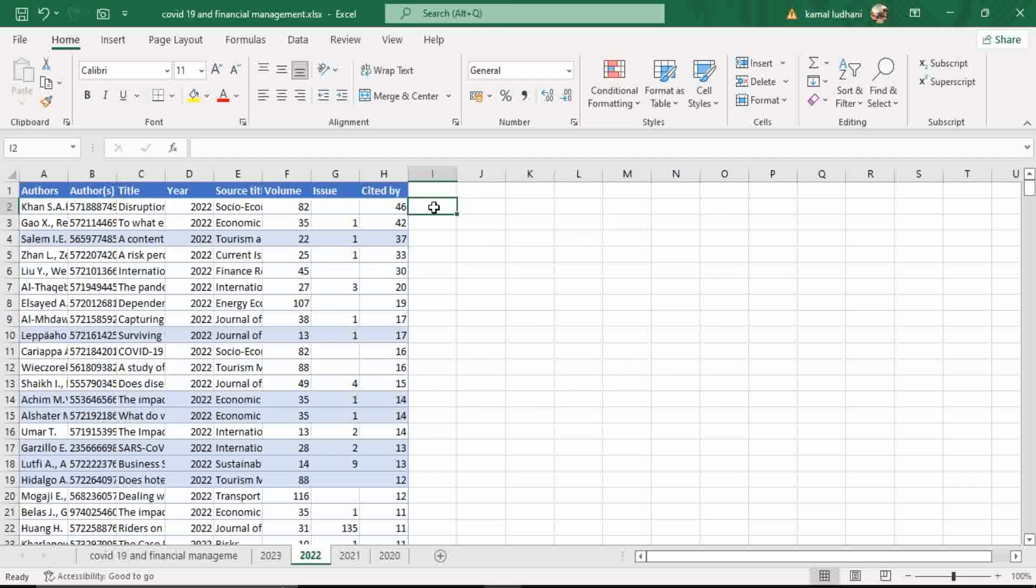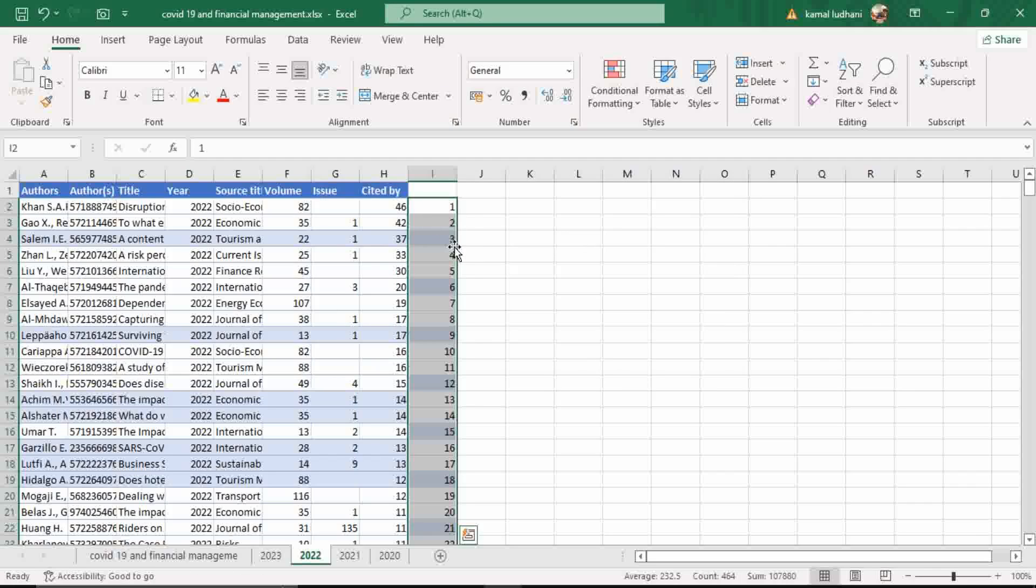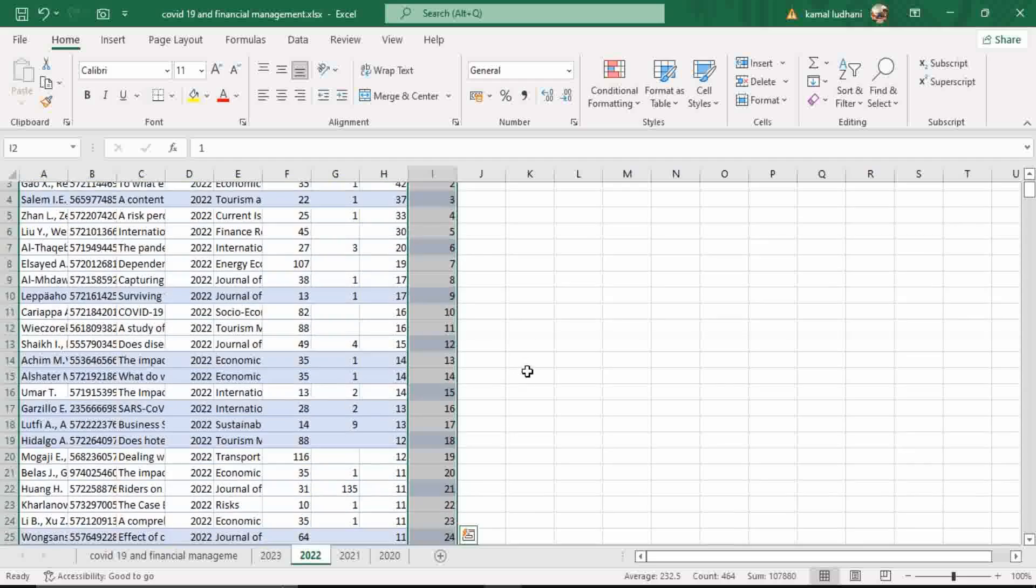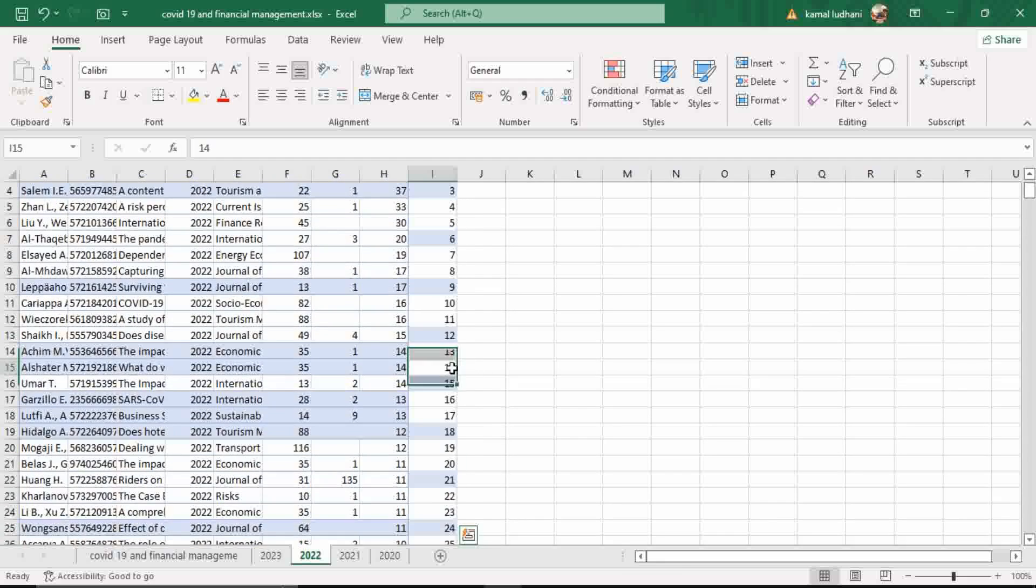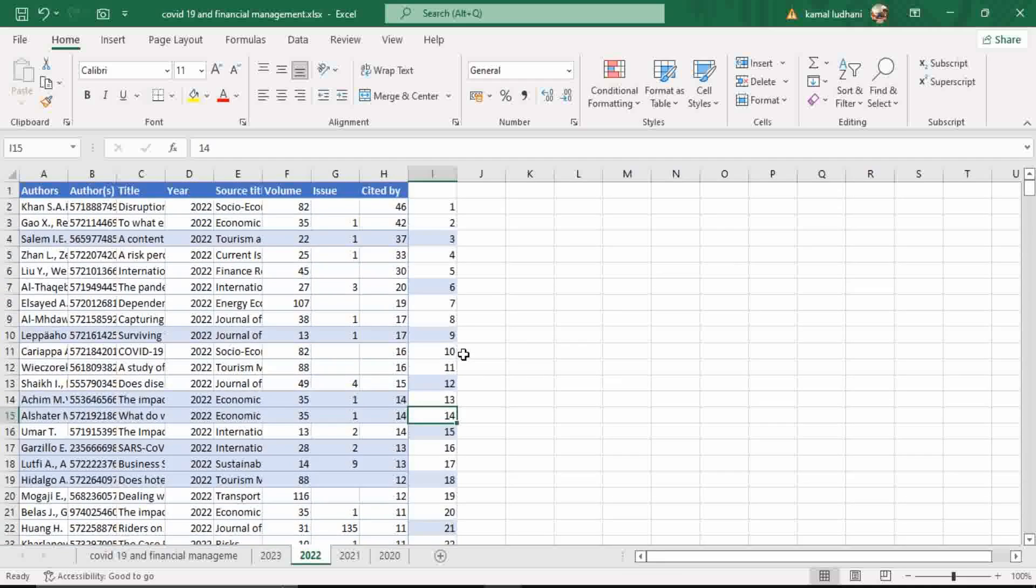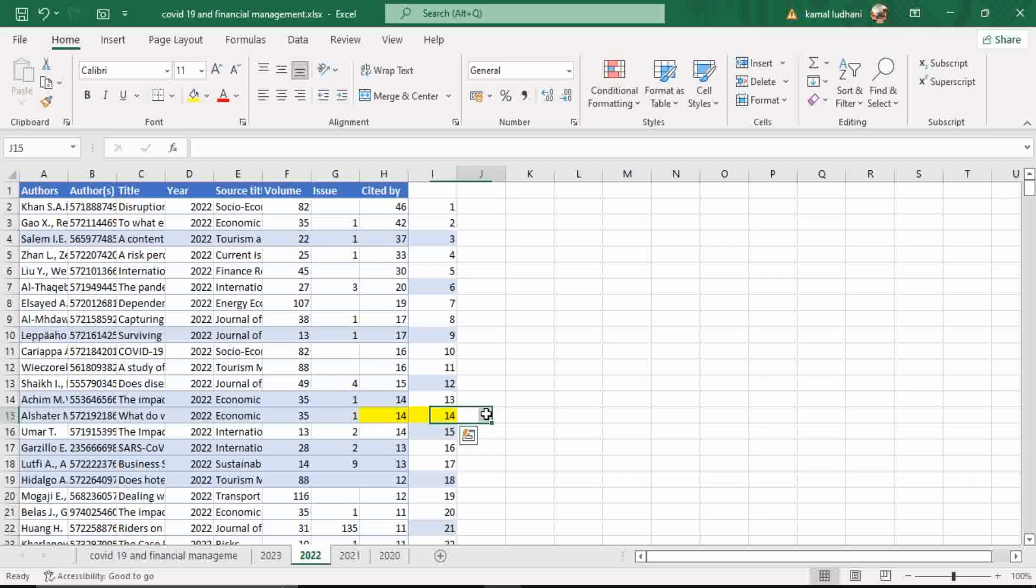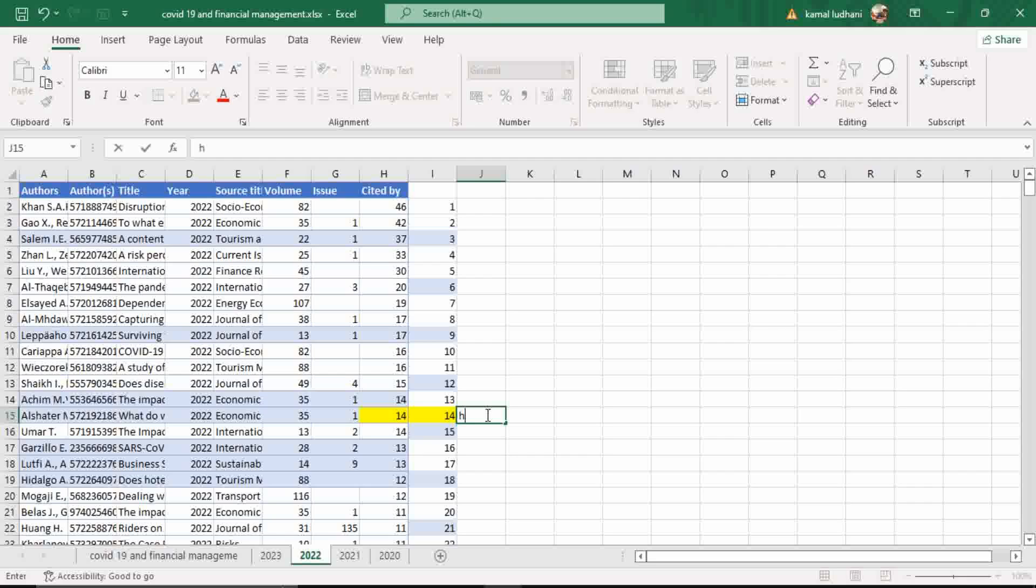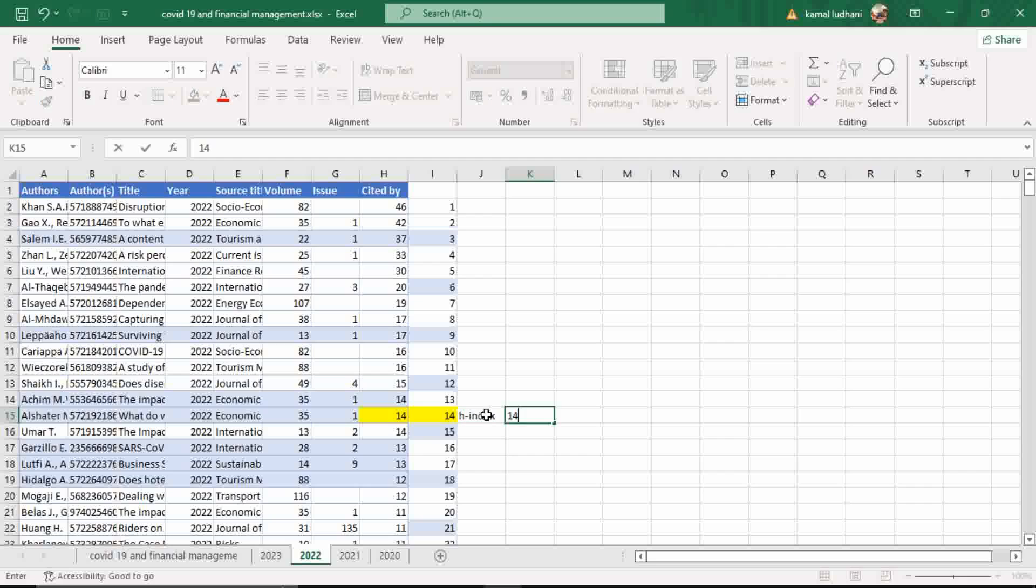You give the ranks. Now look into the data. This is our H-Index. 14 publications have at least 14 or more citations each. Therefore, this is our H-Index. H-Index is 14.